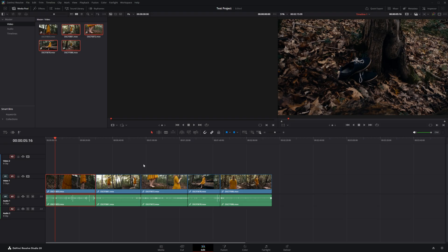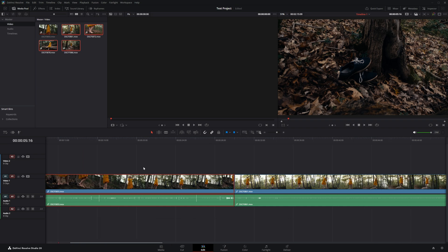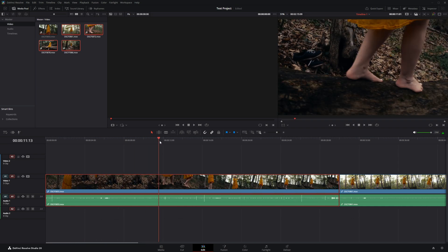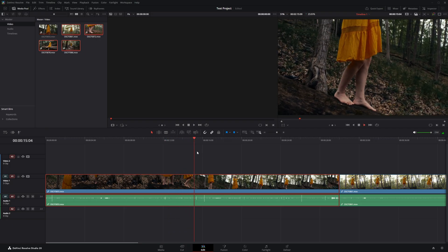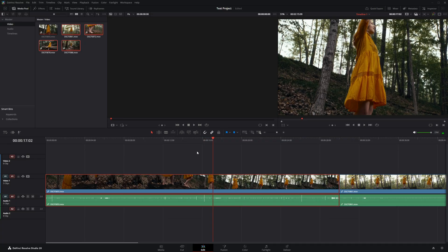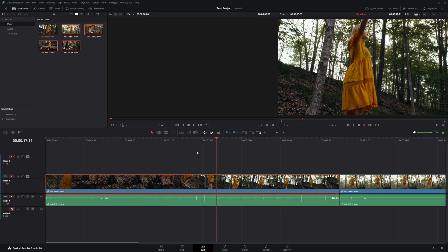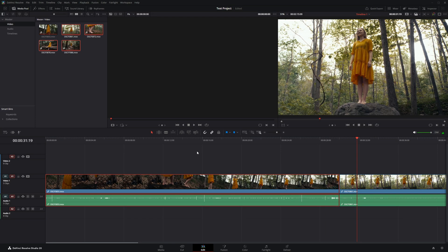To scroll in and out of the timeline hold Alt and scroll with your mouse wheel. To move the timeline left and right, hold Ctrl and scroll up and down. To preview your video in real time, move the playhead to where you want and press spacebar to play or pause. You can also use J, K, and L shortcuts — J goes in reverse, K pauses, and L goes forward. Pressing L multiple times doubles the speed each press.